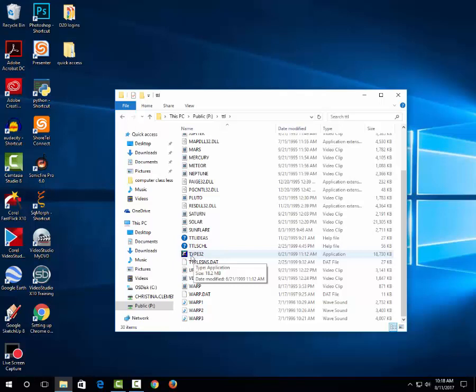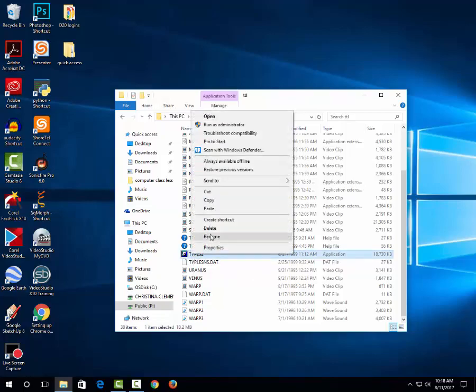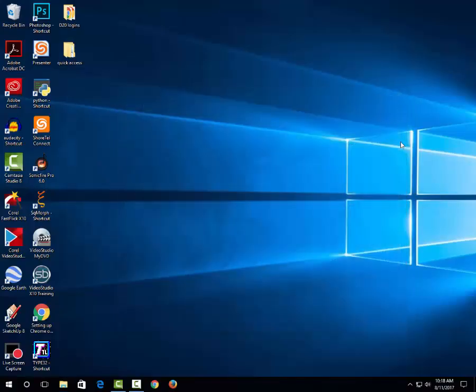Do not drag it to your desktop. If you drag it, the program will not work. So right click, choose send to, and then choose desktop. Go ahead and close that window.